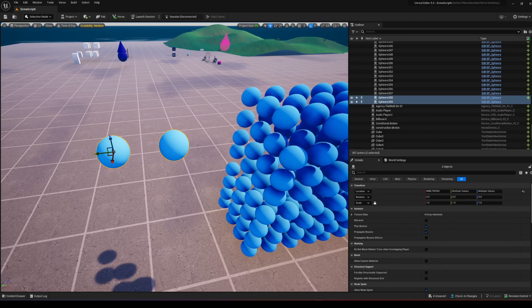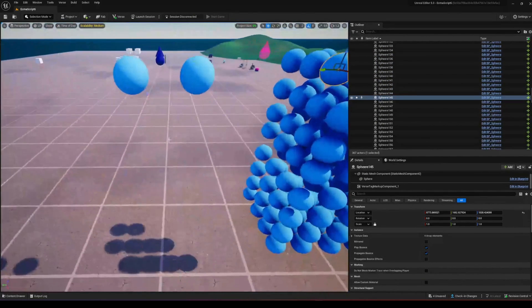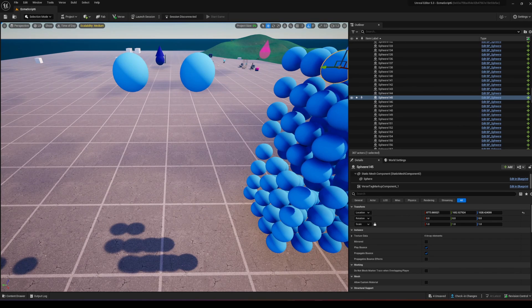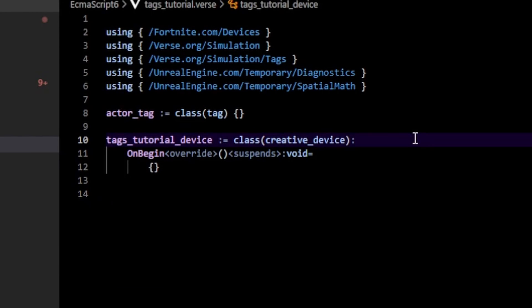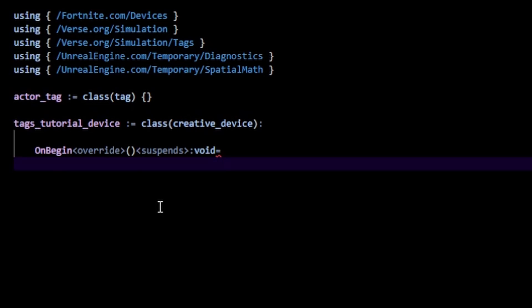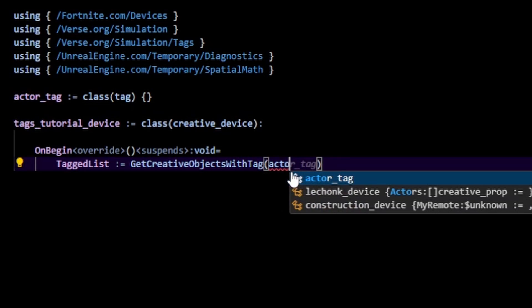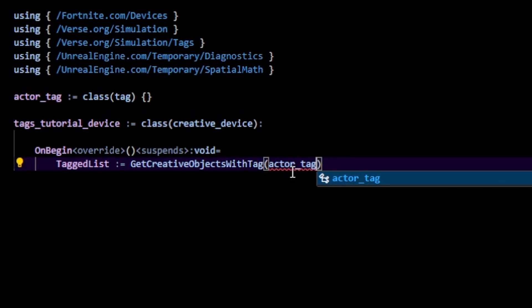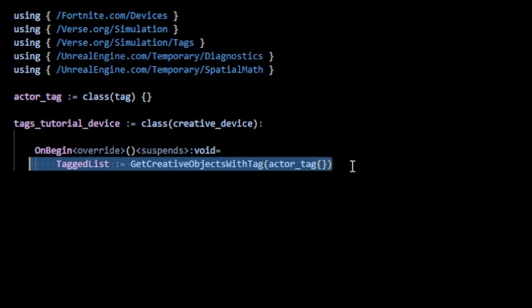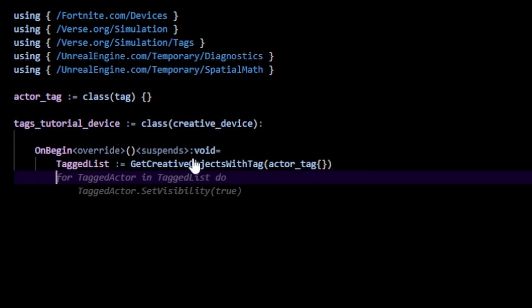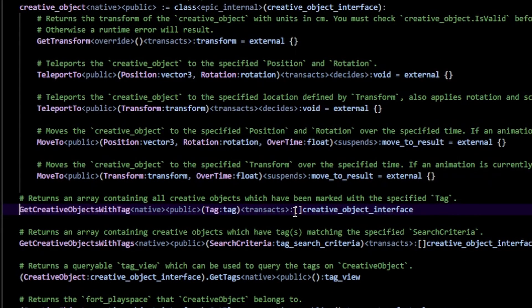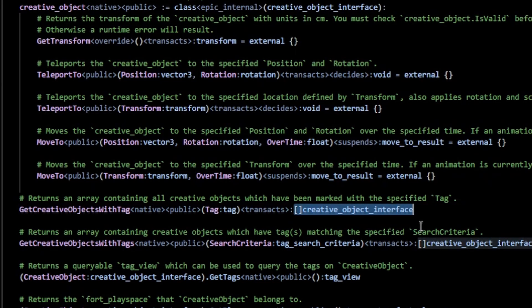We're happy with these two tagged balls. Now we want to reference them in our Verse code. Back in Verse, in our `on_begin`, I'm going to create a `tagged_list` which is going to be equal to `get_creative_objects_with_tags`. In here we need to pass an instance of our `actor_tag`, so just type `actor_tag{}` — those curly braces instantiate it.